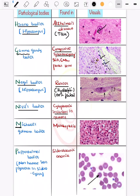Then the Michaelis-Gutmann body — a very classical body. Just remember the photo; there is also a photo of it given in Robbins. Please look at it, as it can come exactly as-is in your exams.